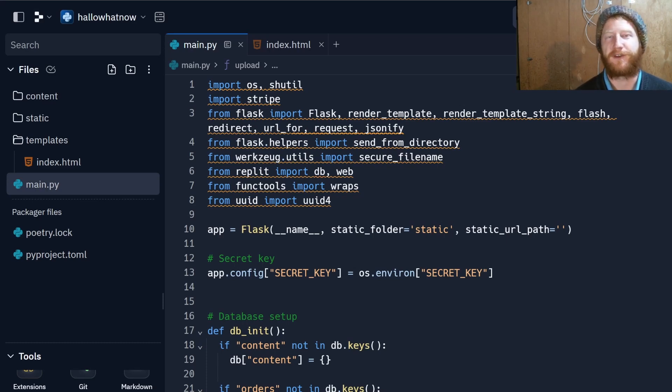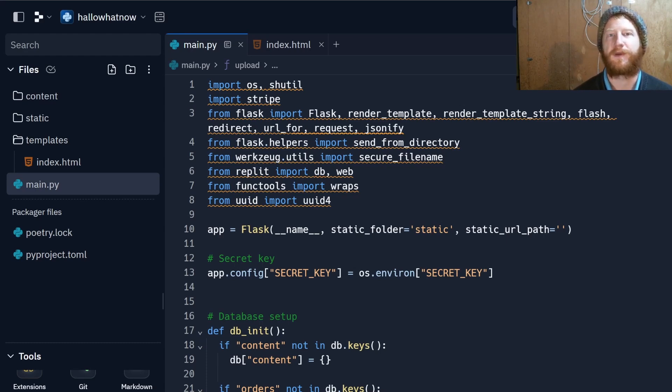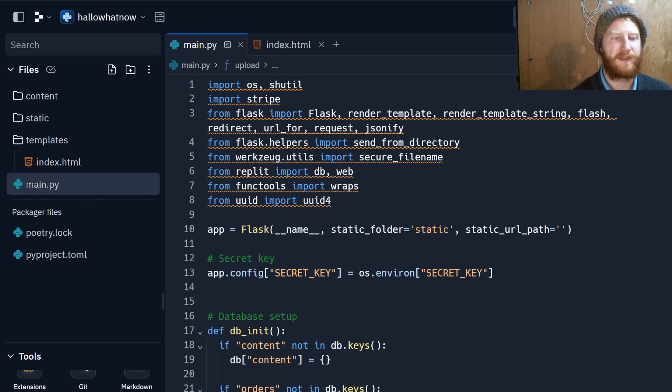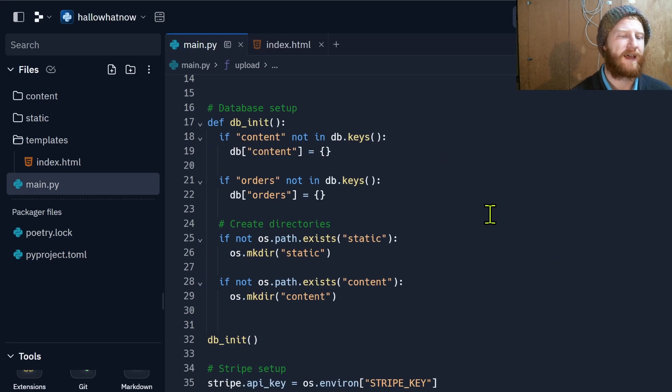This project is going to be broken down into a few components, the first being the actual front end, the way we present the user with the product and let them pay for the service. I've chosen to implement this as a Flask app and I'm hosting it on Replit to make things easy.